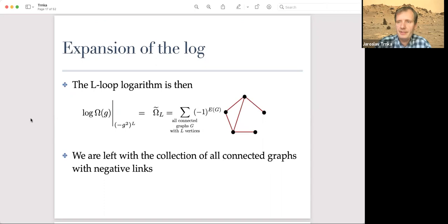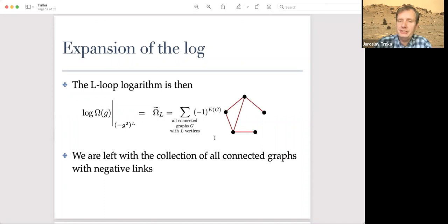Any questions before I go further? About any of the graphs and links and what they mean?